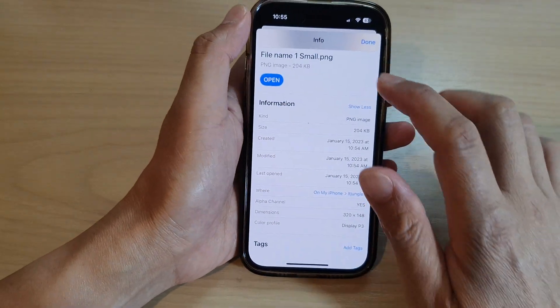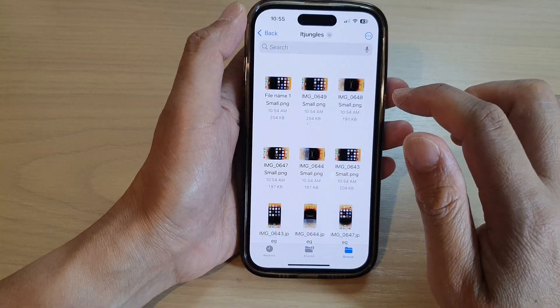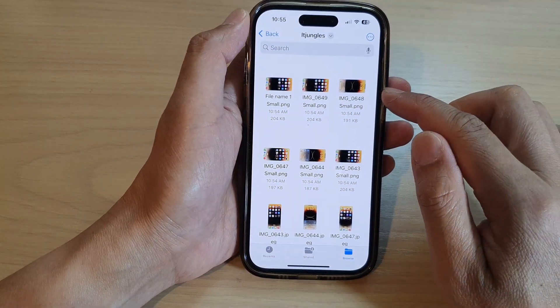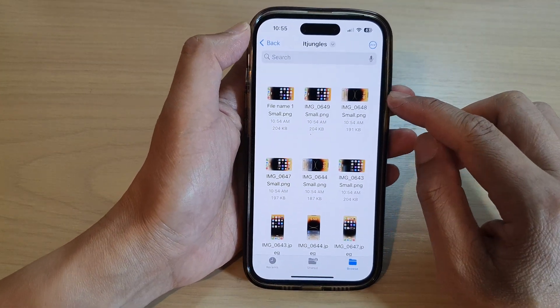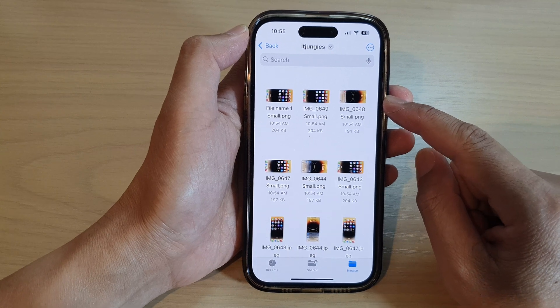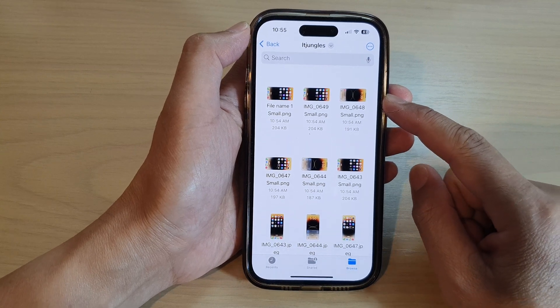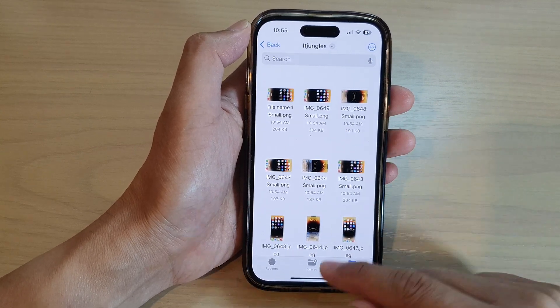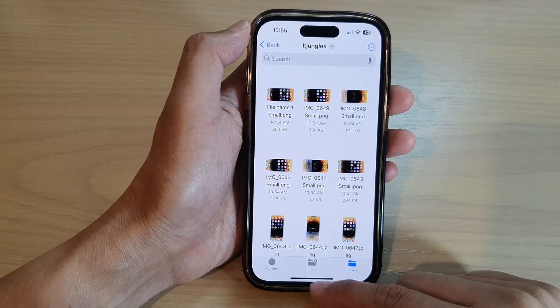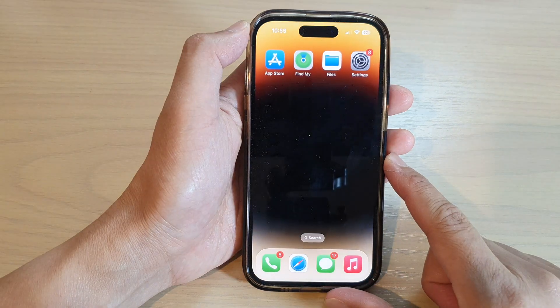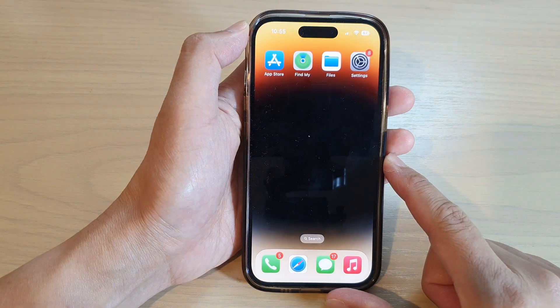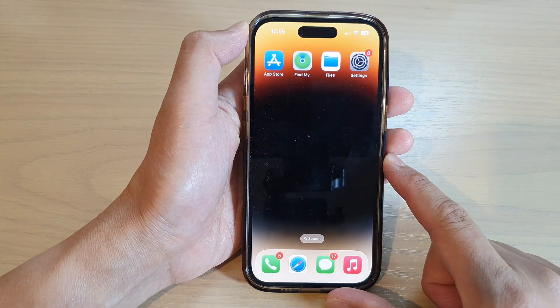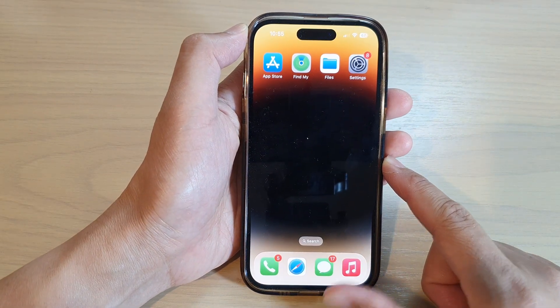And that's it — that is how you can change your image size to small, medium, or large on the iPhone 14 series. Thank you for watching this video. Please subscribe to my channel for more videos.